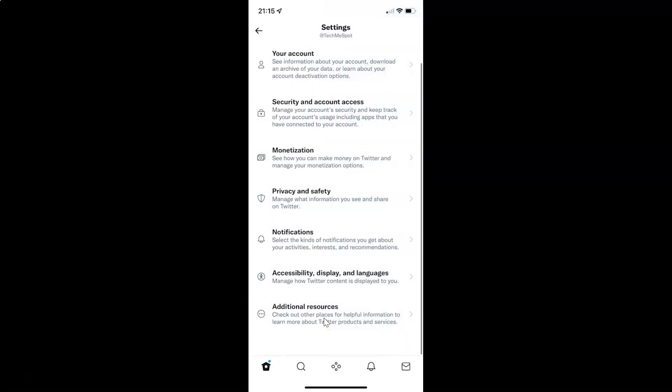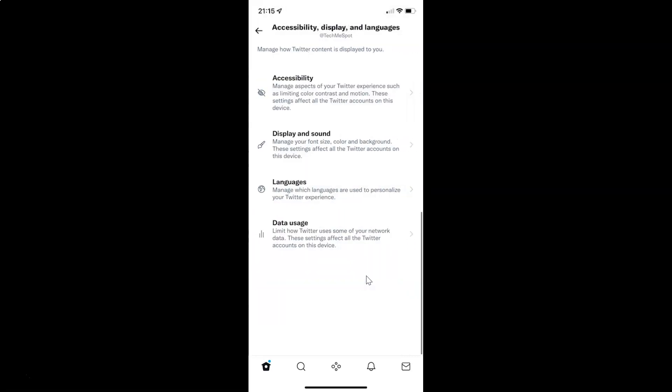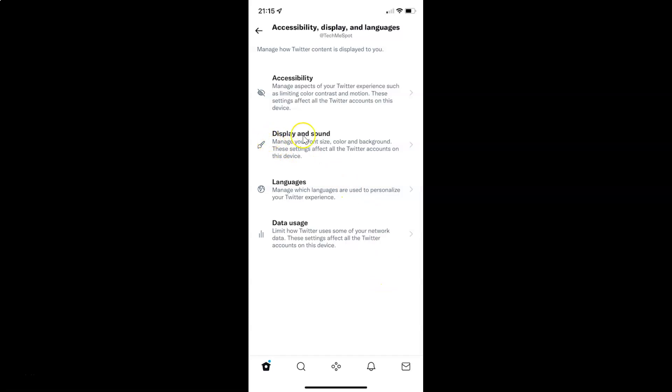Then tap on accessibility, display and languages, and then tap on display and sound.